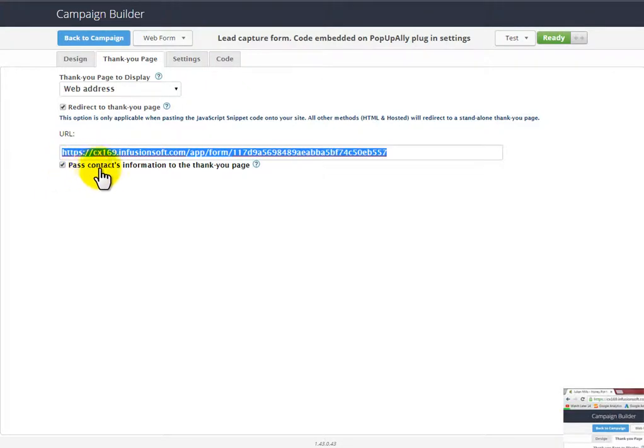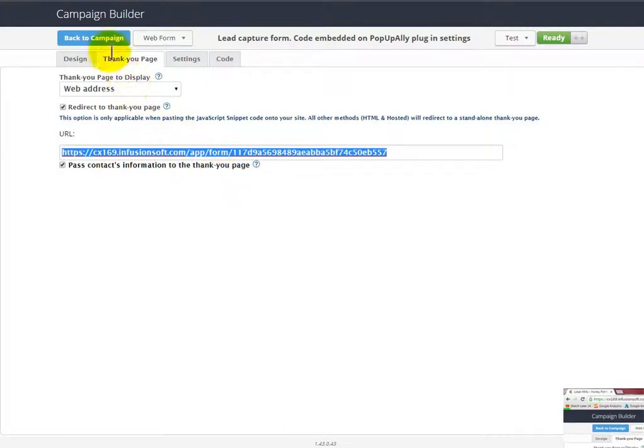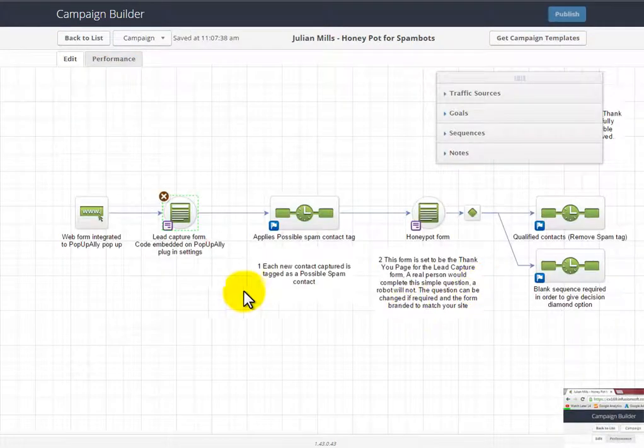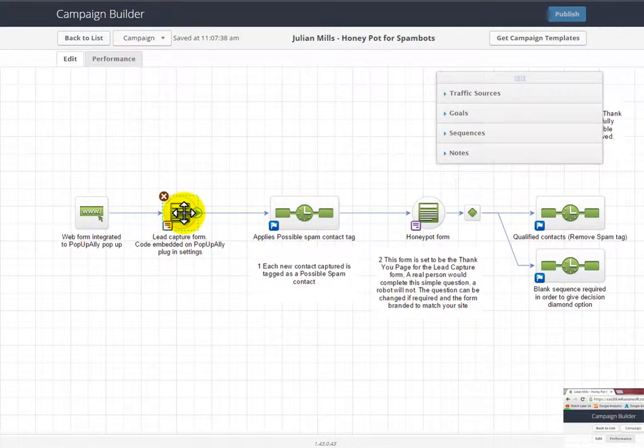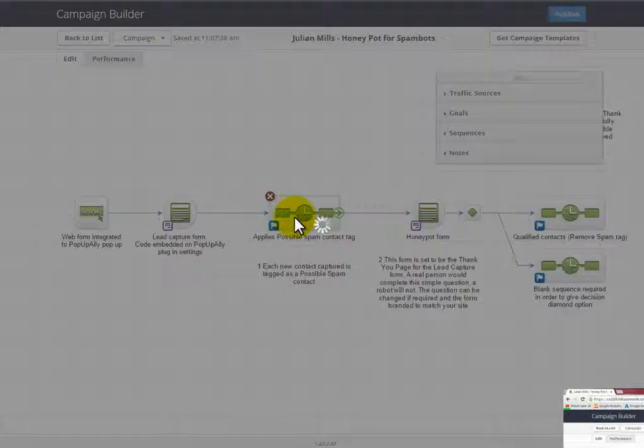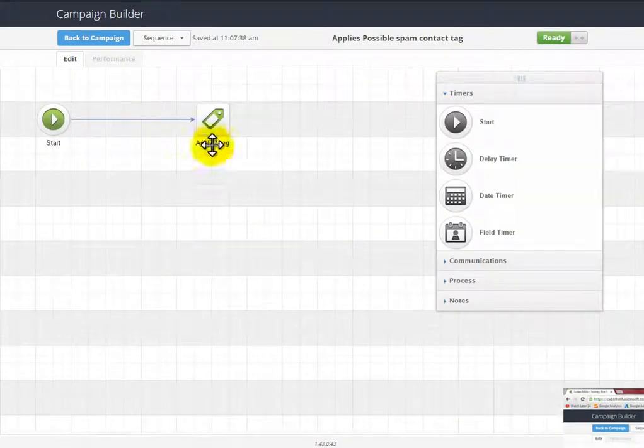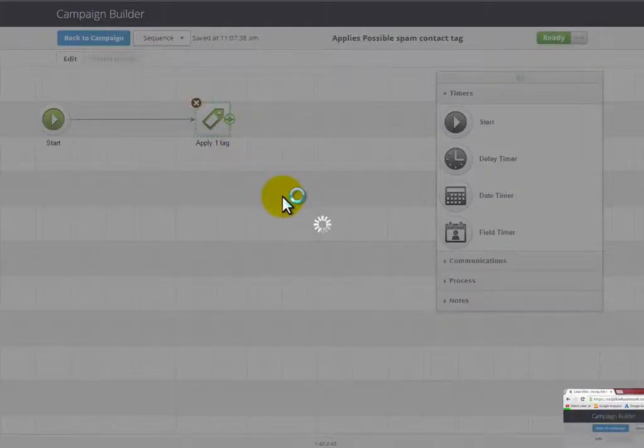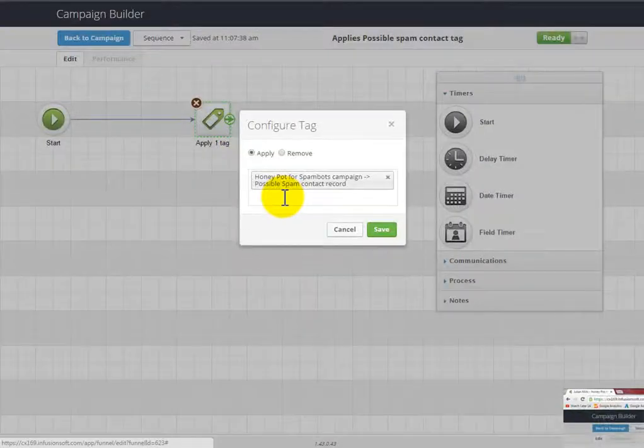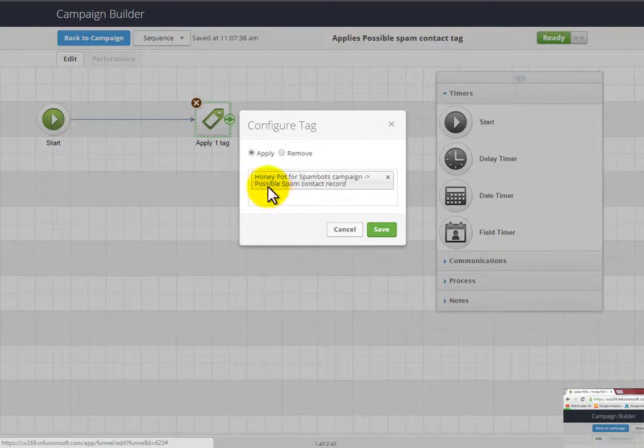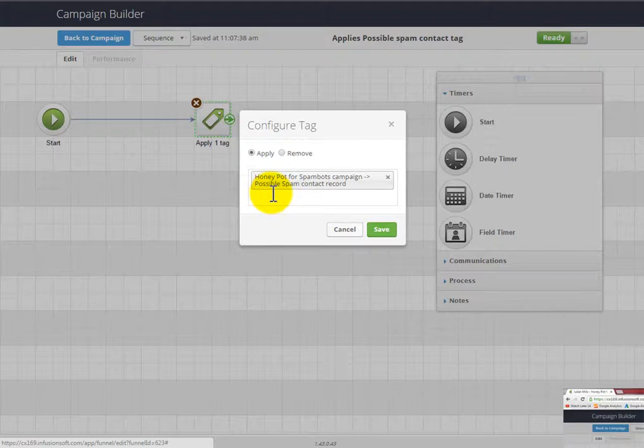As soon as they fill this first form in, they're going to go to our second form, and it's very important to tick this little box here: 'pass contacts information to thank you page.' What we need to be doing here is firing across to the second form the email address so that Infusionsoft will match on the email address and we'll only have one contact. So as soon as someone fills in this form, spam bots and real people will go straight to this sequence where we're going to apply a tag to say they are a honeypot for spam bots campaign—they're a possible spam contact record. So everyone at this point is a possible spam contact record.